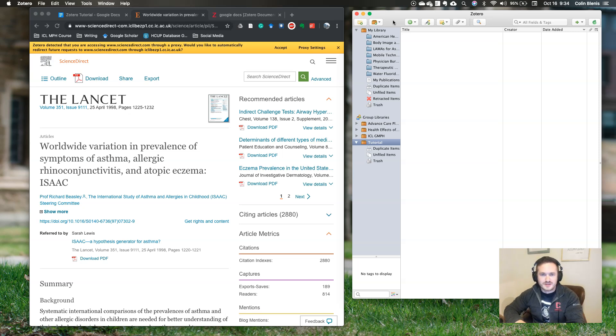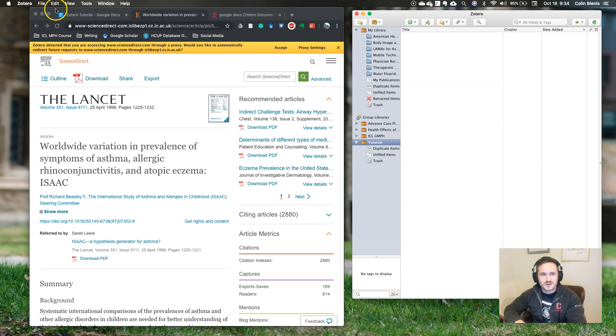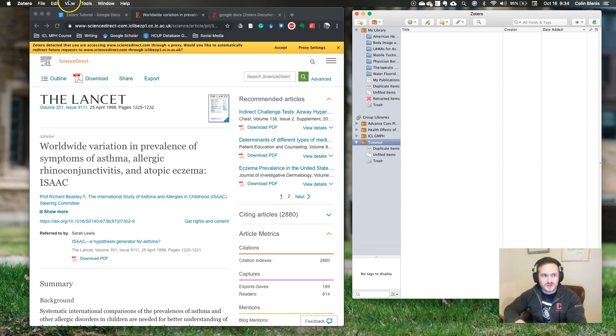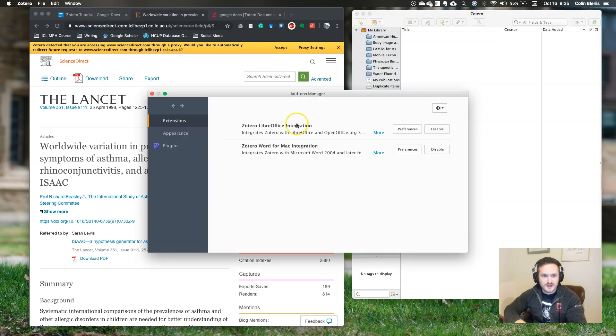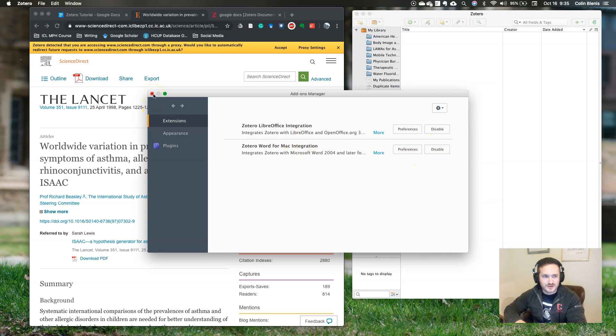The next step is to link Zotero to the word processor of your choice. If you followed the previous step of installing the connector for Chrome, you already have it set up for Google Docs. But let's say if you wanted to set it up for Word, you would go up here to tools, and then you would go to add-ons, and it gives you a very quick interface. You just click and it sets it up for Word, whether using Mac or Windows.